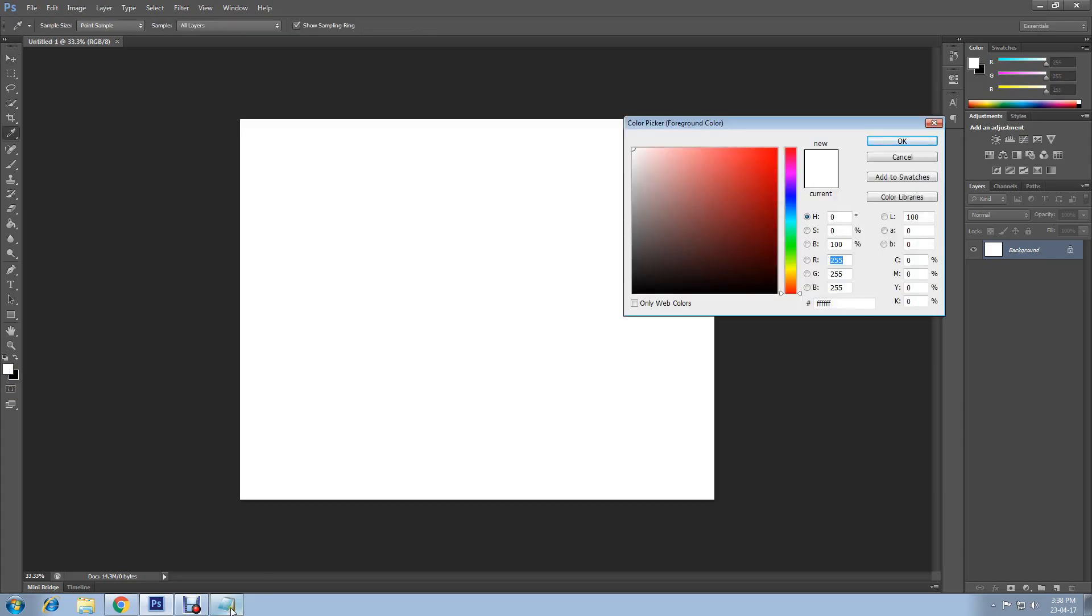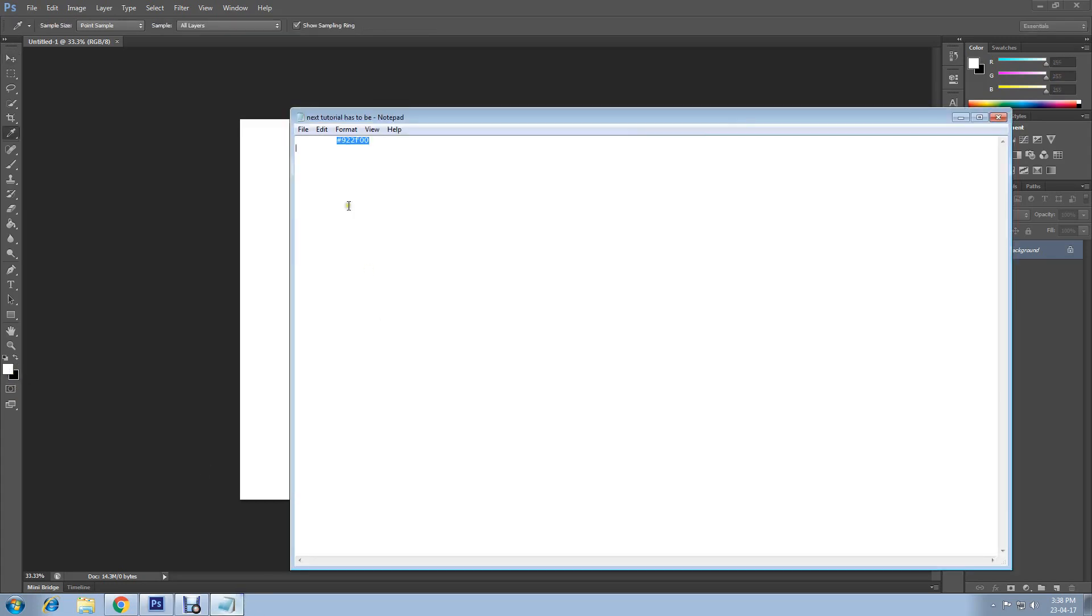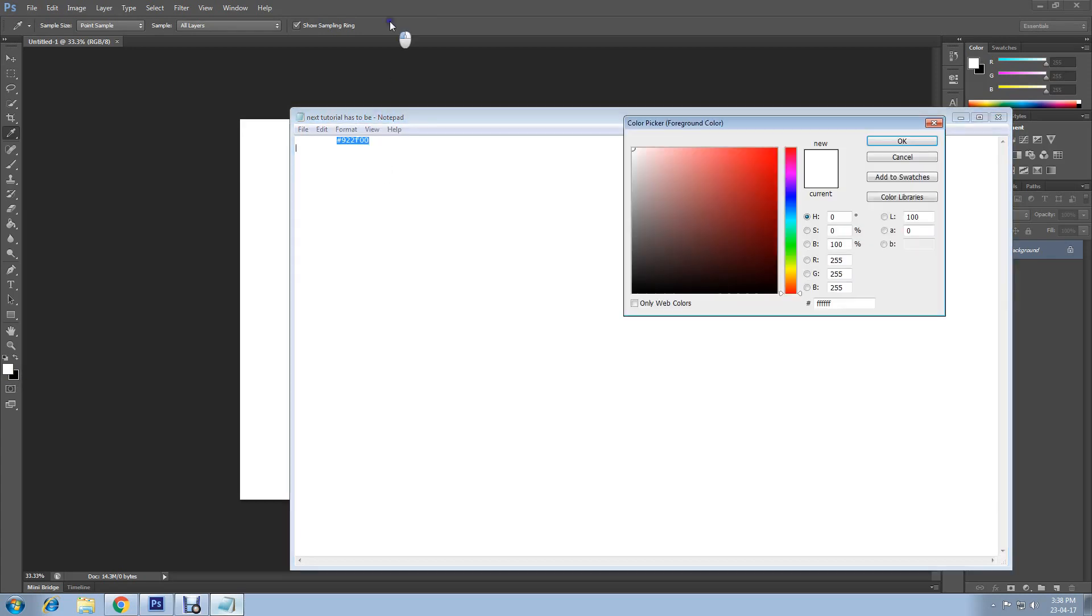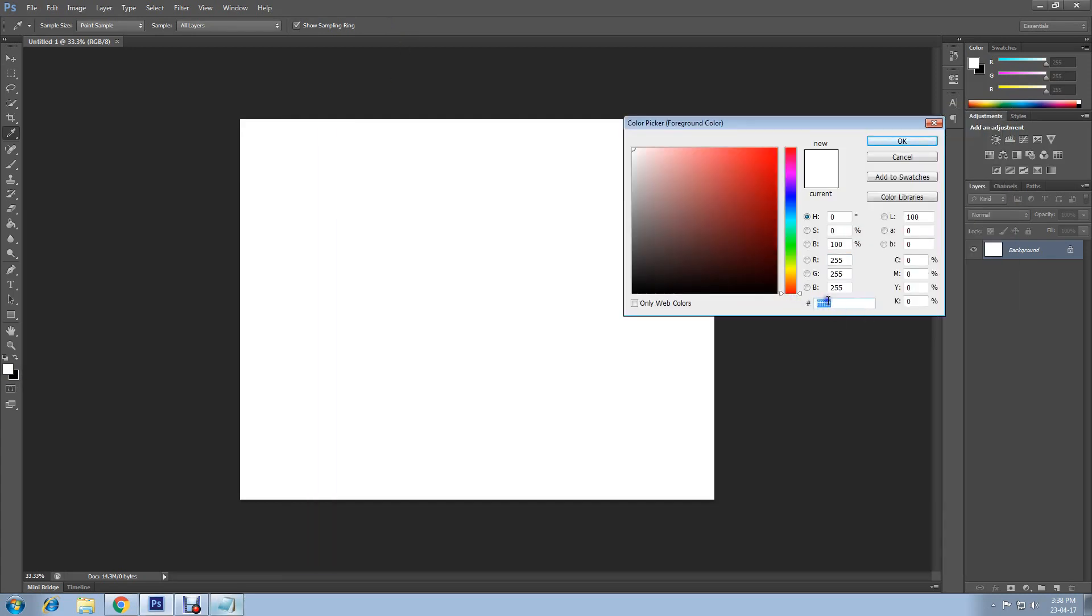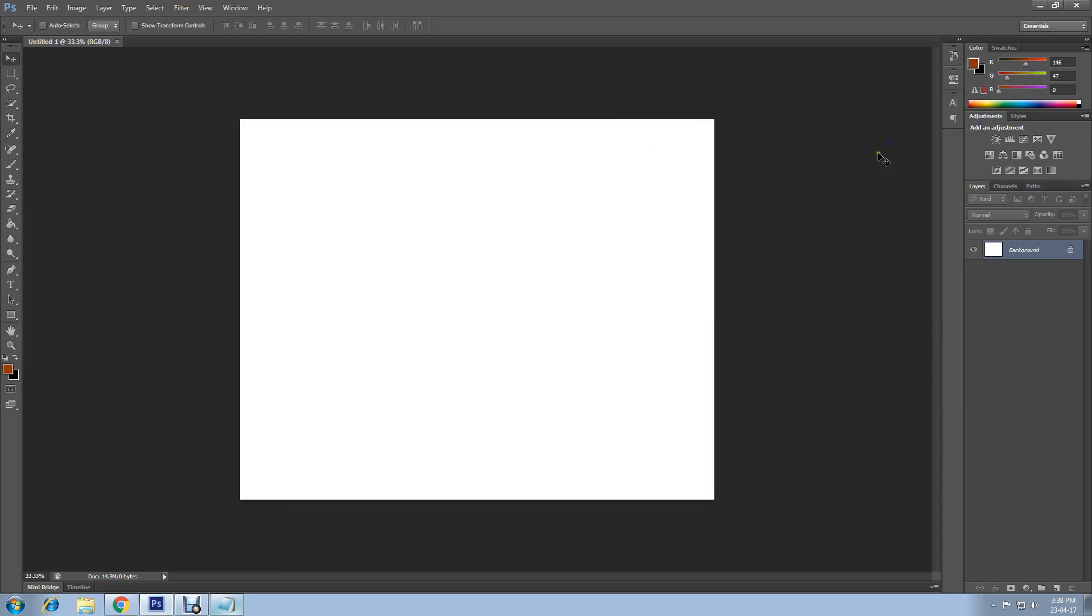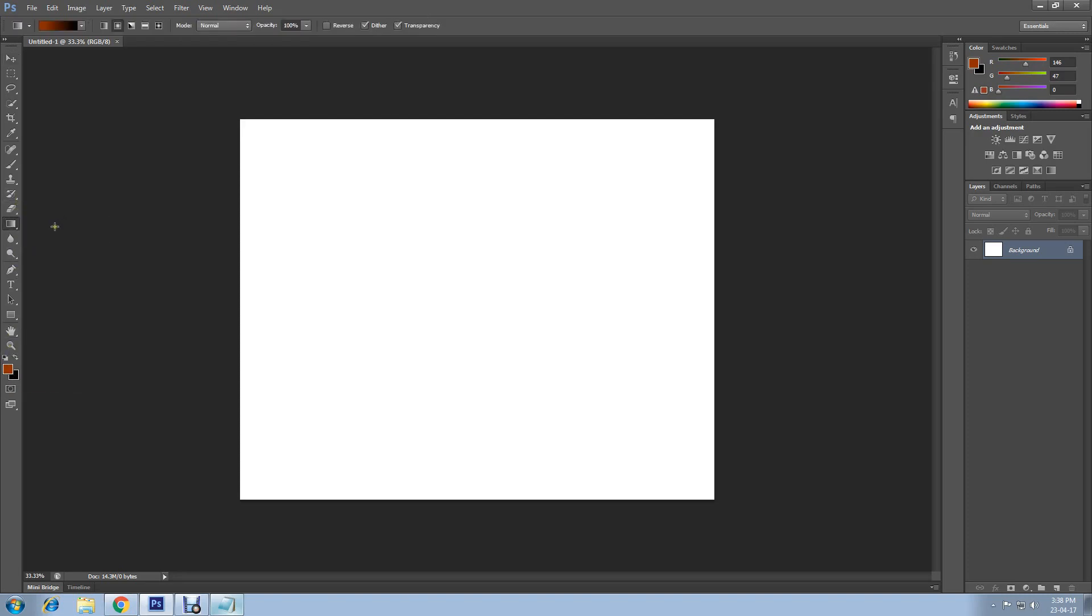Now select gradient tool, then radial gradient. Click on here. If you drag middle of the page to downwards, there you go. You have created a radial gradient.